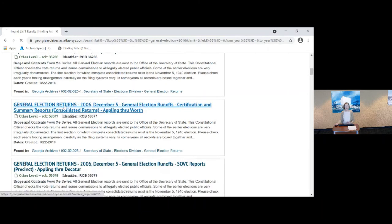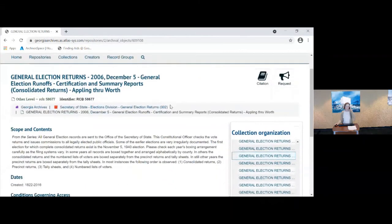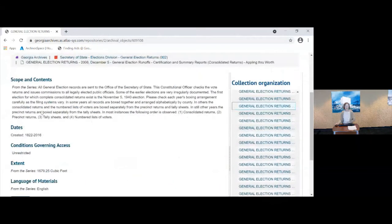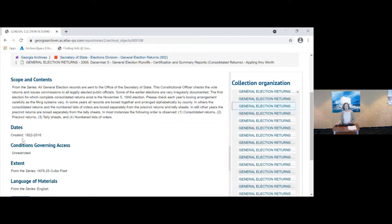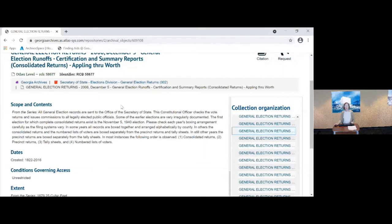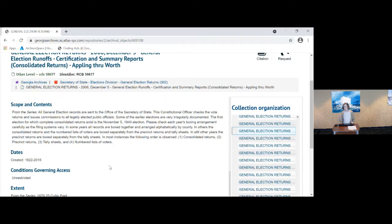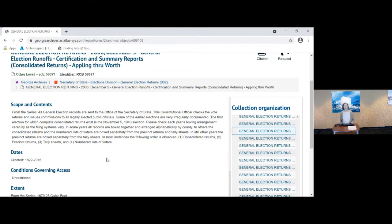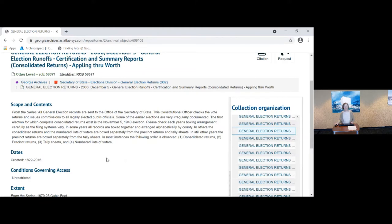That keyword search is searching everything in the scope and content note and the dates to retrieve those records and not just specifically the 2016 election. So that's something to remember that if you get strange results, look at the scope and content note and the dates and see if you can figure out why you're getting something other than what you're looking for.